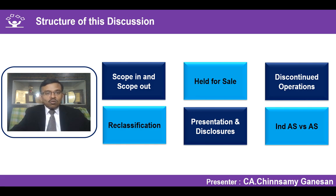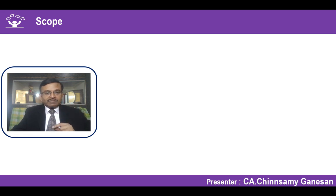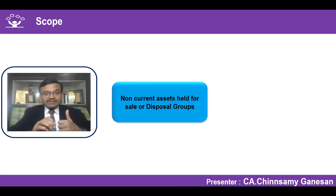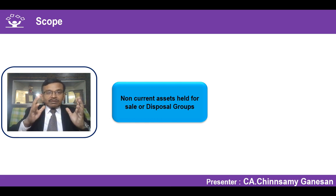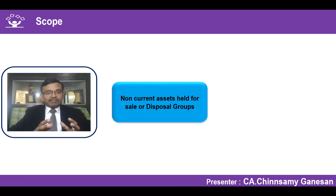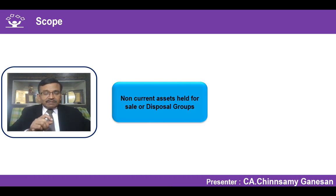The scope of IndAS 105 covers two aspects. The first is non-current assets previously used for generating cash flows that are now decided to be sold — held for sale. This could be a single asset or a group of assets. When we discussed IndAS 1, we noted that an asset held for sale must always be classified as a current asset. So an asset previously shown as non-current gets reclassified to current when it meets the held-for-sale criteria.